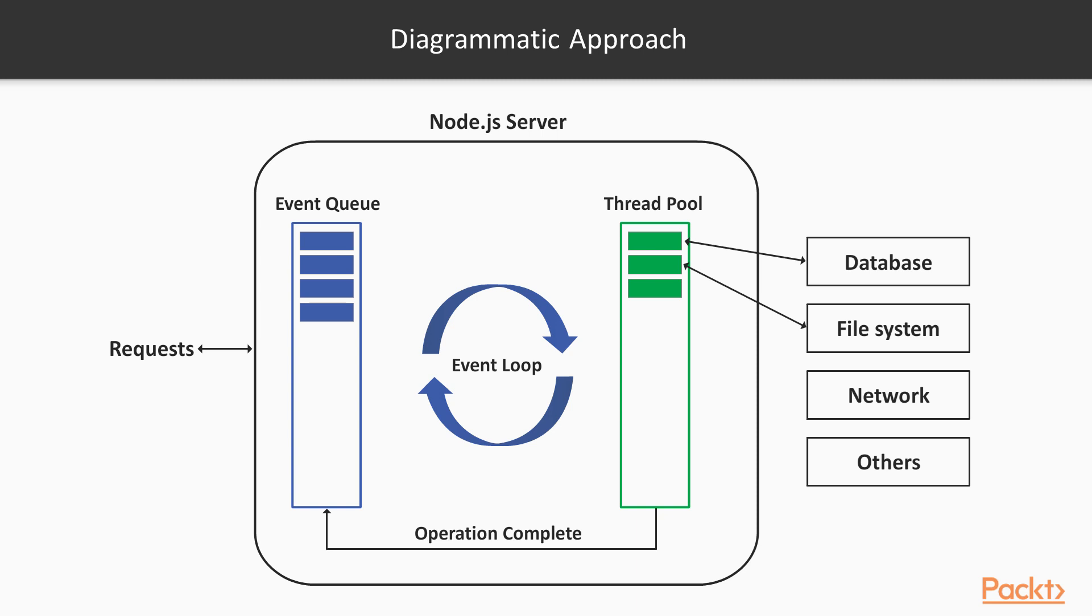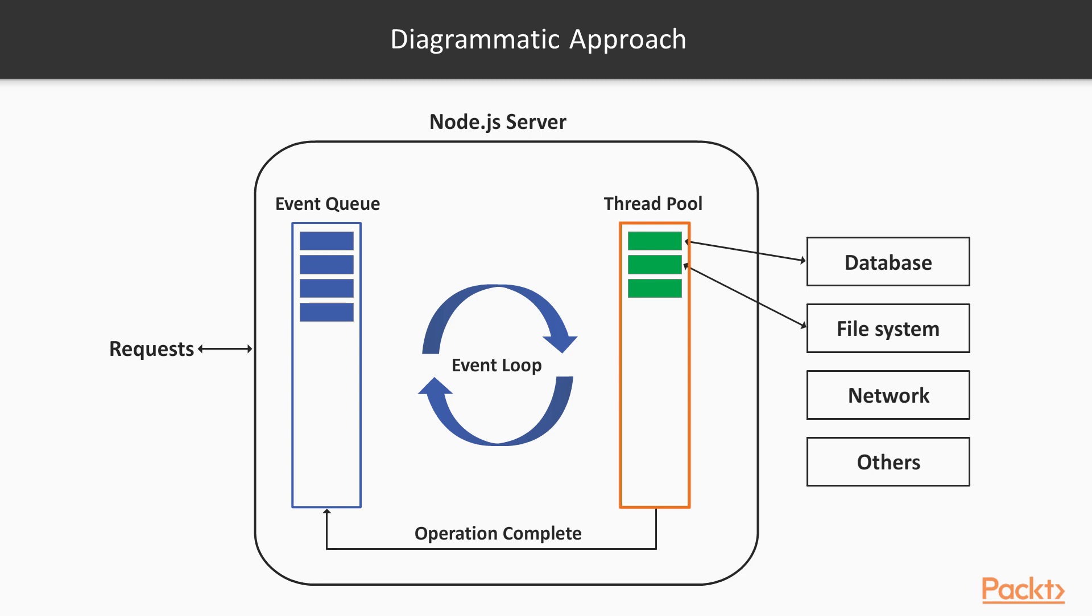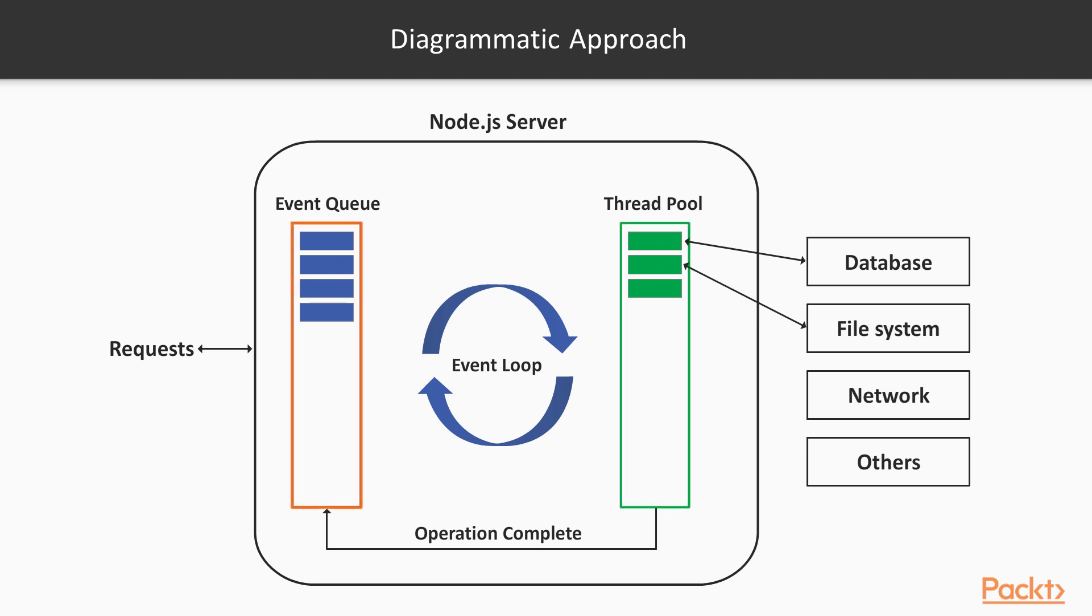In another case, if the request requires blocking I/O, Node will delegate it to a worker thread in a thread pool. The blocking I/O operation may be associated with a callback function. When the operation is complete, the worker thread prepares the response and sends it back to the event loop, which then runs the callback function and sends the response back to the client.